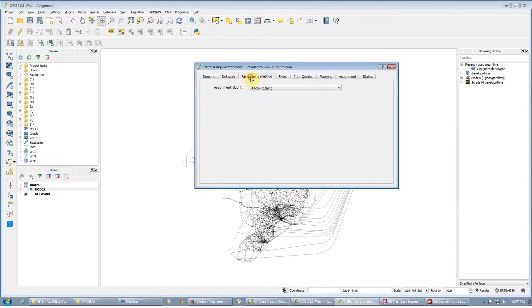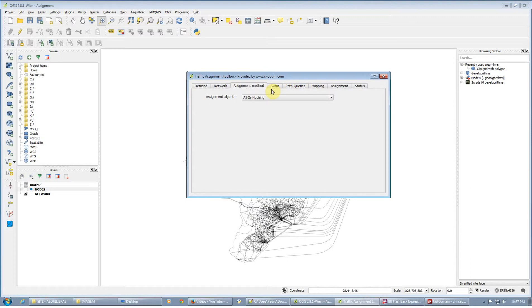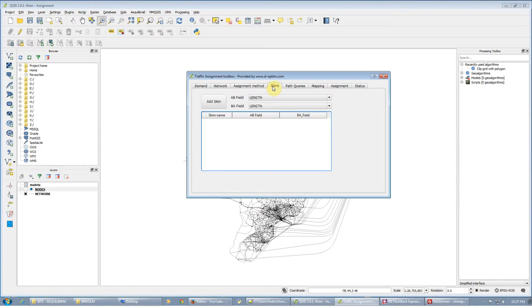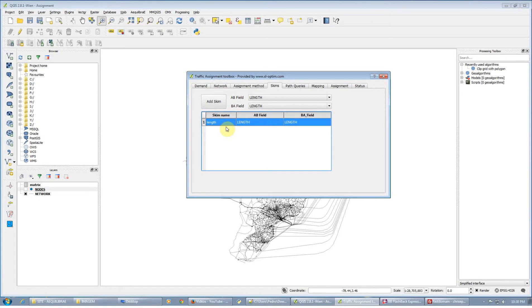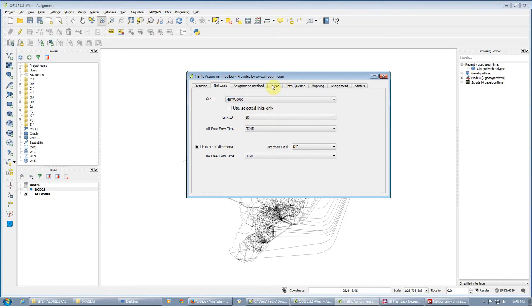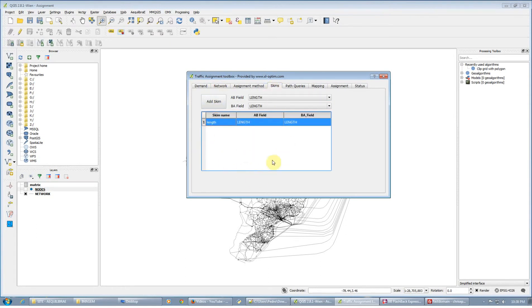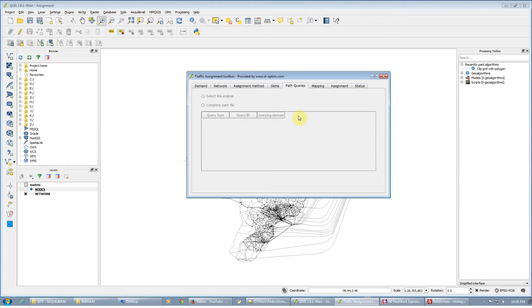This is all set. We're going to use all-or-nothing assignment, which is the only assignment available as of now, May 2015. We can compute skims — let's compute length, for example. If you added a second skim by mistake, you can just double-click and eliminate it. We are going to compute length while minimizing time — the length corresponding to those minimum times. Note that select link analysis is still not available.